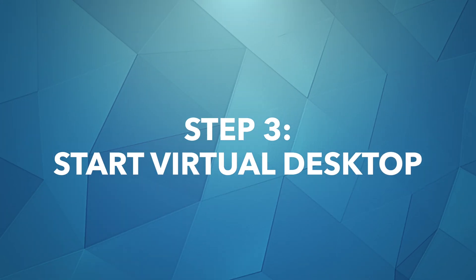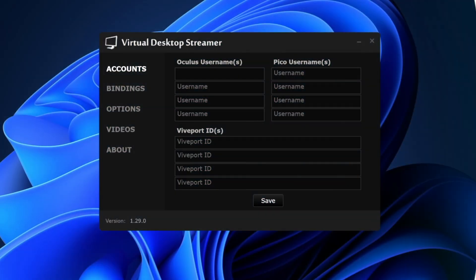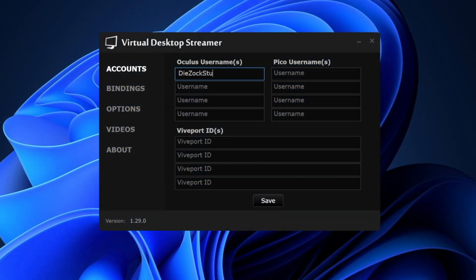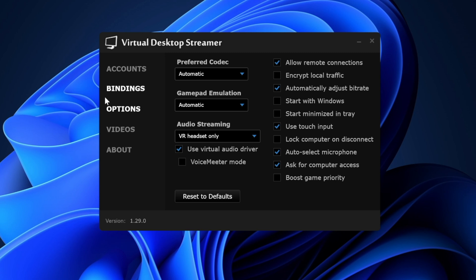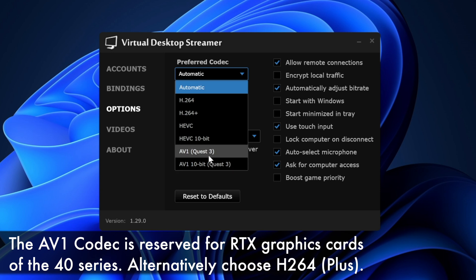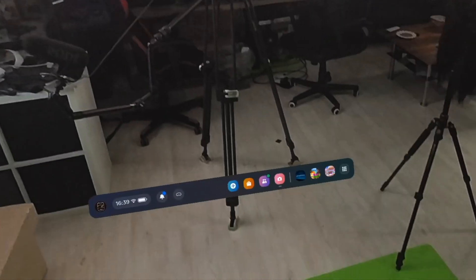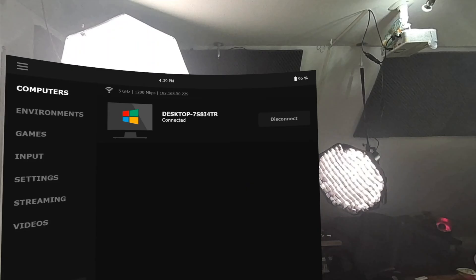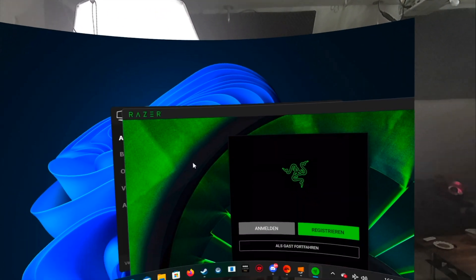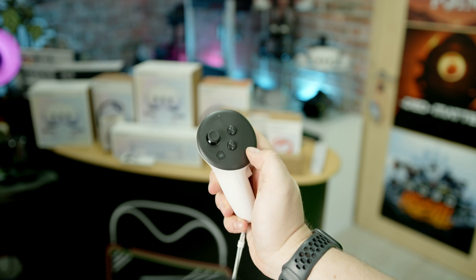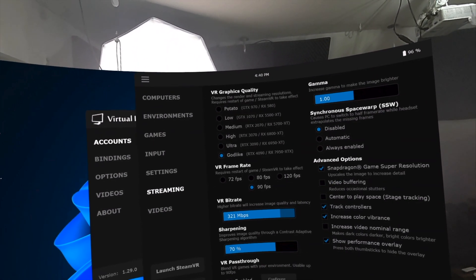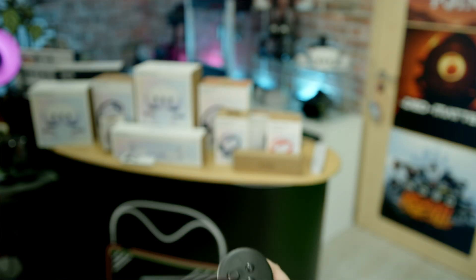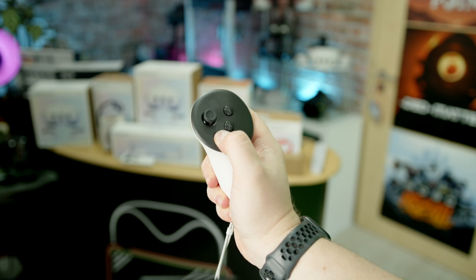Step 3: Commence Virtual Desktop, then initiate the Streamer application on your PC and enter your Meta username. Then go to the Options tab on the left and select, for example, the preferred codec AV1 for the Quest 3. Then put on your MetaQuest 3 and start Virtual Desktop. Make sure that the Quest 3 is connected to the correct 5 or 6 GHz network. Your PC should then appear under Computer. In the app you can now see your PC screen. You can access the Virtual Desktop menu by pressing the Menu button on the left controller, where you can switch the connected PC, edit streaming settings, or easily start VR games. You always return to this point when you press the Menu button and hold for 5 seconds. And that's it for the setup. Now let's move on to the use cases.